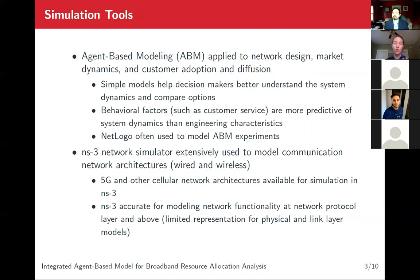In other studies related to similar contexts, there's evidence that behavioral factors, such as customer service and perceived quality of service, are more predictive of system outcomes. However, these models did not accurately model the wireless layer. Our approach leverages a second simulator, NS3, to create this layer.